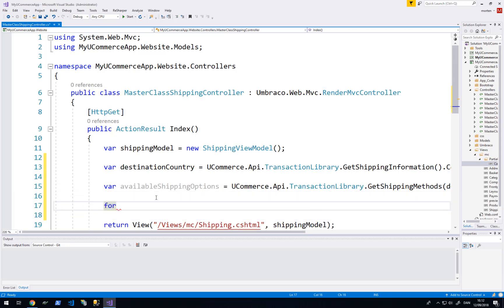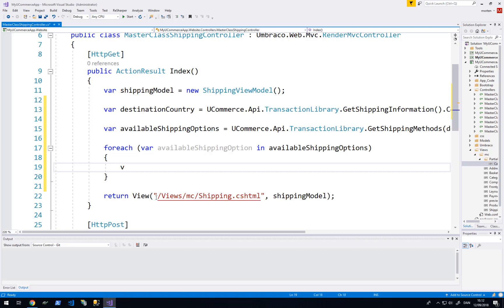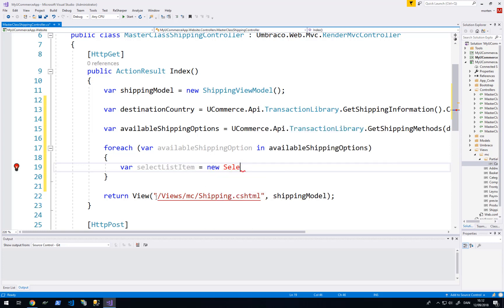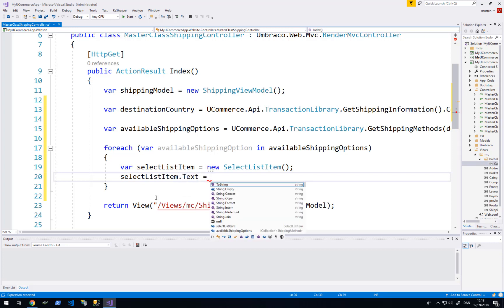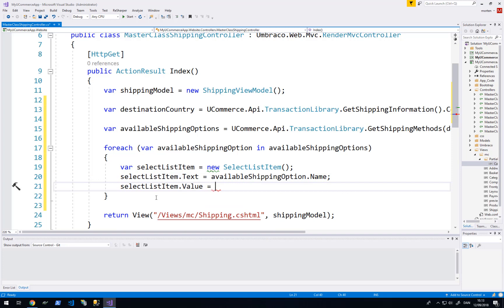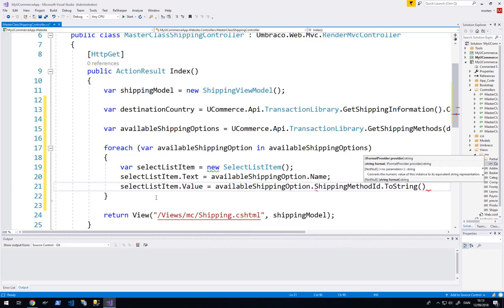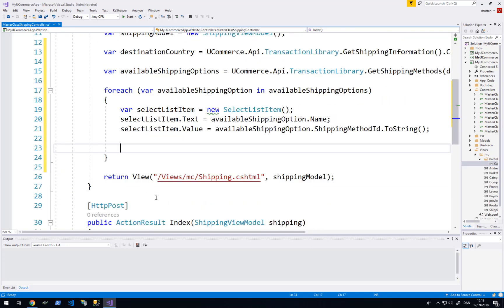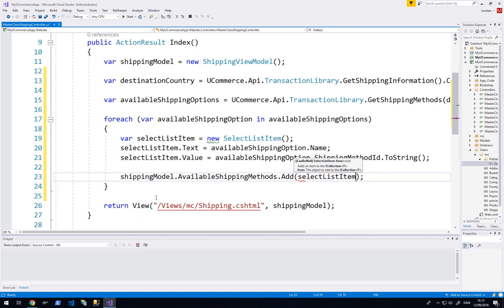Now we have the available shipping options. Let's iterate over them and create a new select list item. We want to set the text — we will just use the name of the shipping option. And we need the value, which will be the ID of the shipping method as a string. Then we put that into our shipping model.